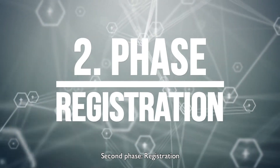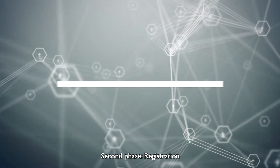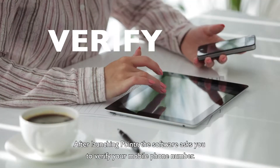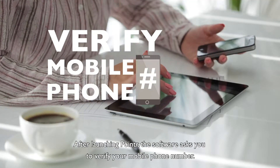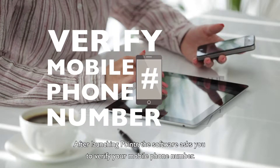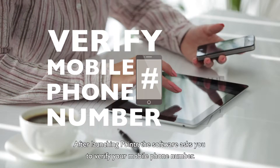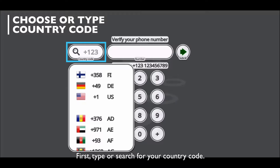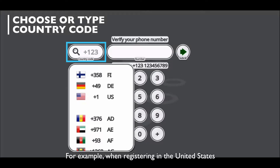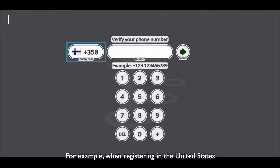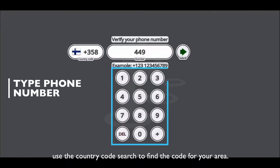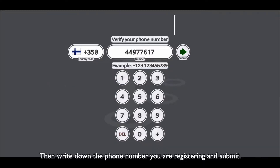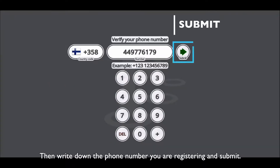Second phase: registration. After launching Poynter, the software asks you to verify your mobile phone number. First, type or search for your country code. For example, when registering in the United States, use the country code search to find the code for your area. Then write down the phone number you are registering and submit.